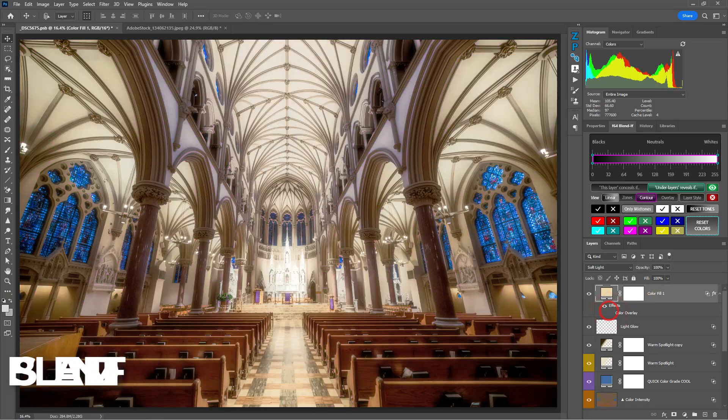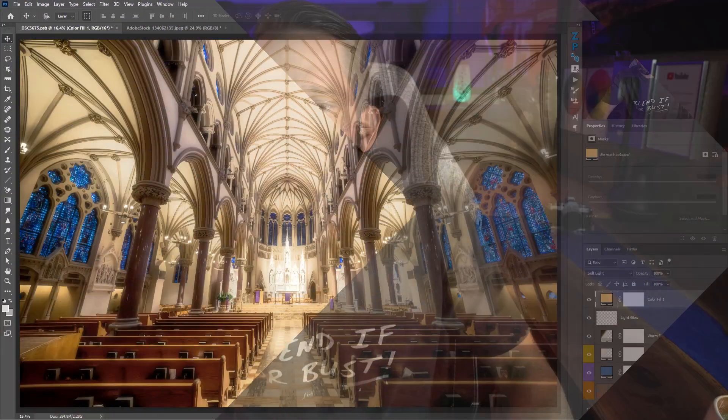So what I'm going to do, I'm just going to briefly cover why I like blend if so much, but then I'm going to tell you all the bad things I don't like about it. So let's jump in here.